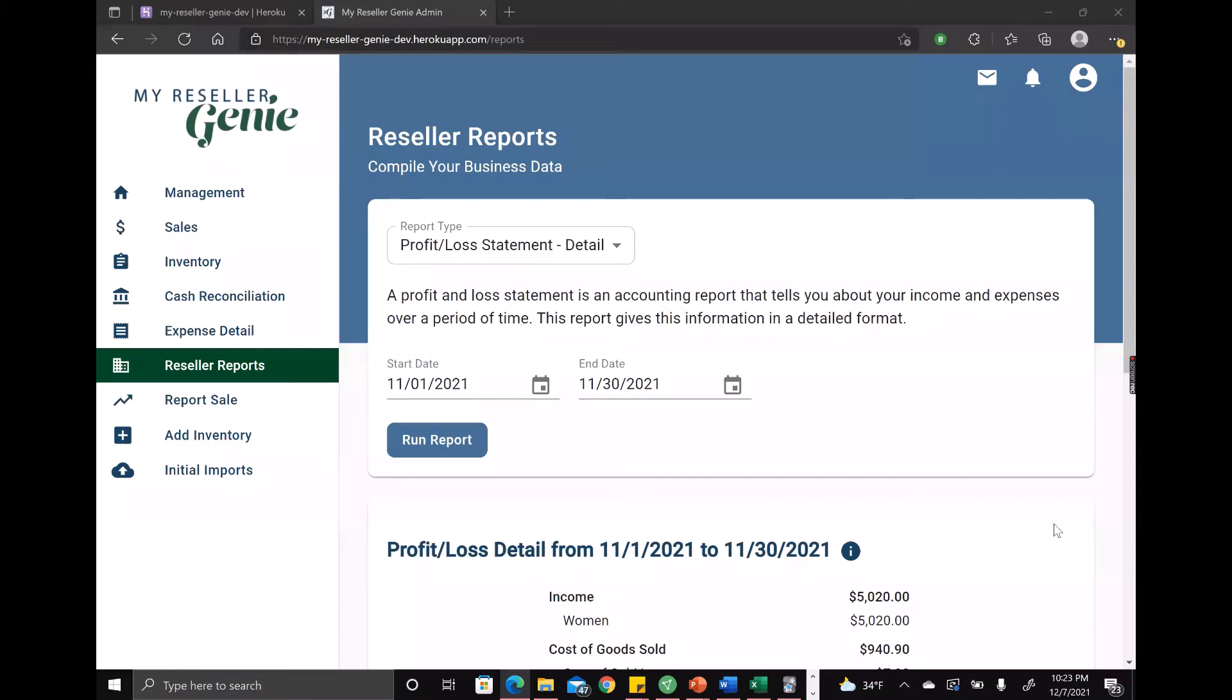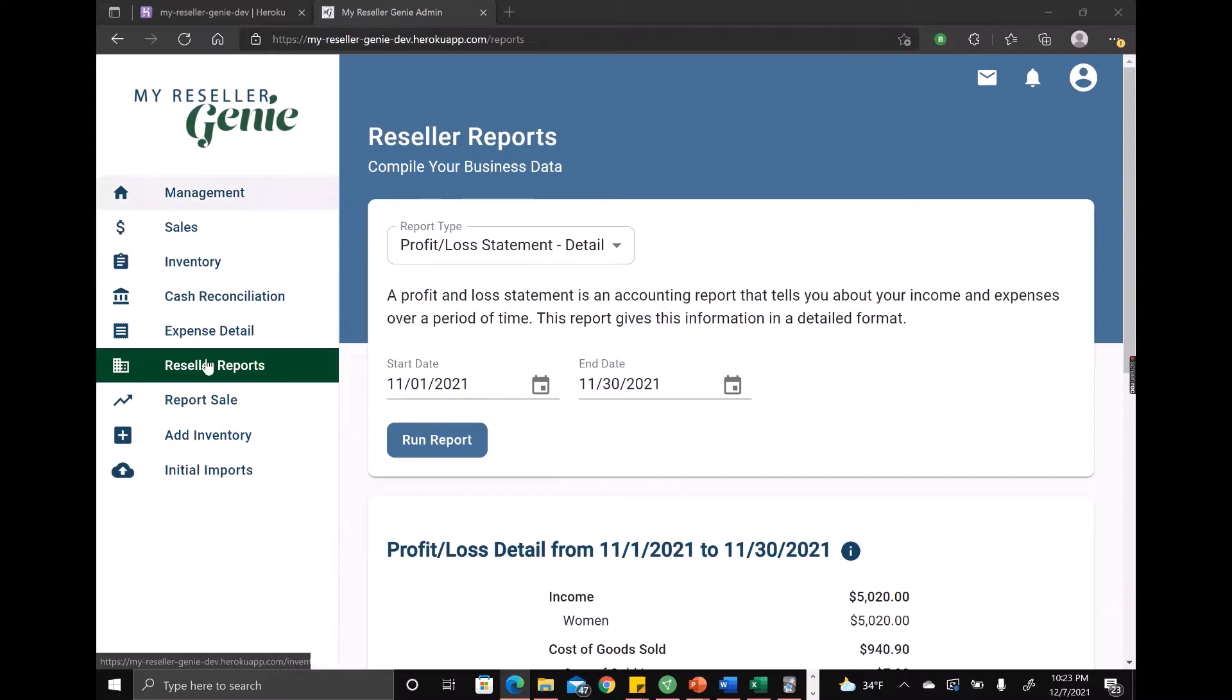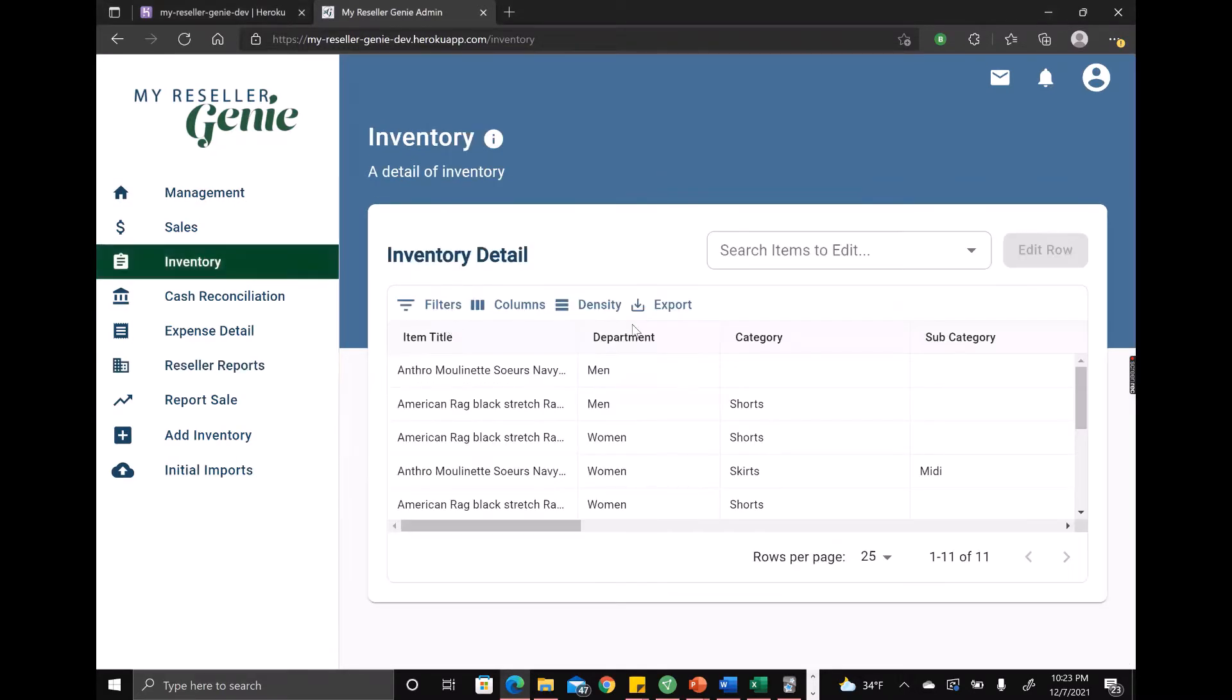Hey everyone, this is Paul from My Reseller Genie, and I wanted to show you another new feature that we added recently, which is going to help for when you're getting set up.